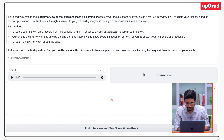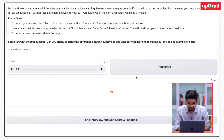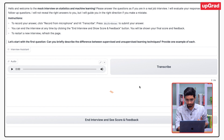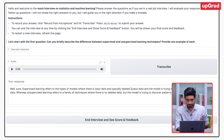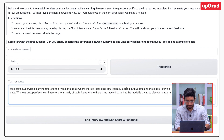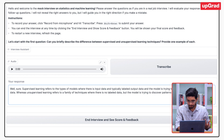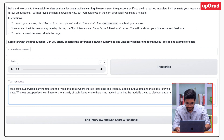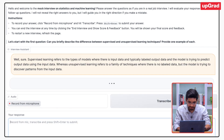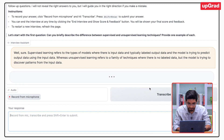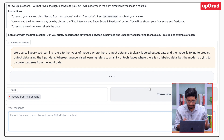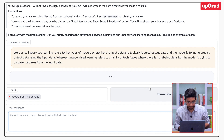Now I can hit transcribe, and if I am happy with the transcription and satisfied with this, I can simply press enter and submit. Let's see the next question it asks.